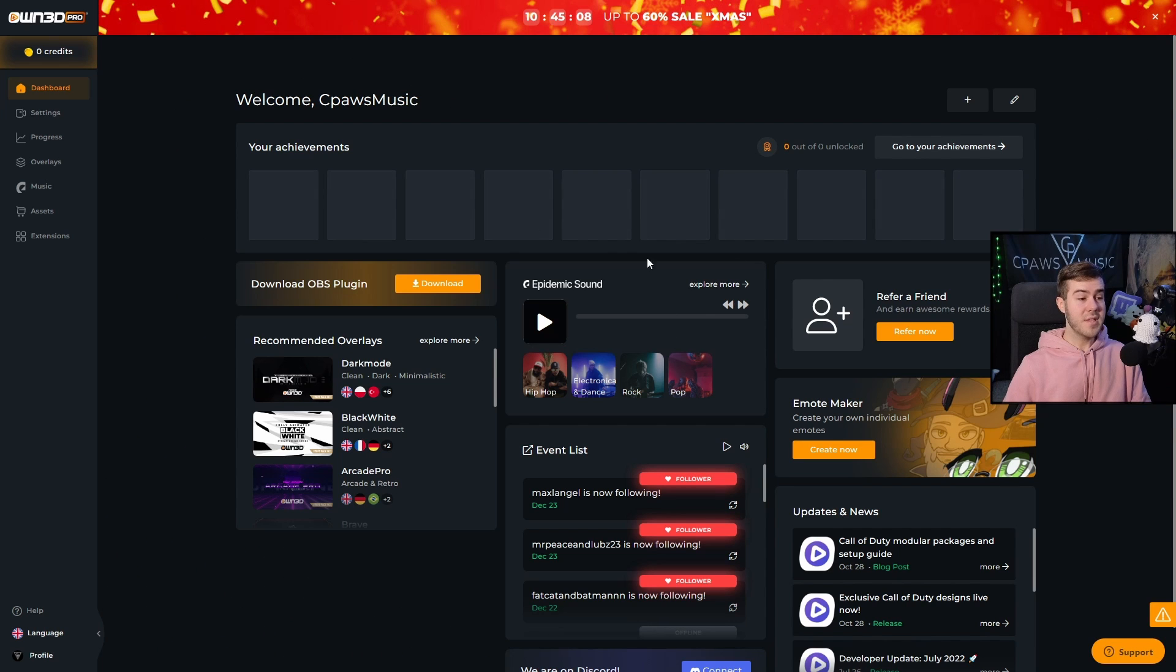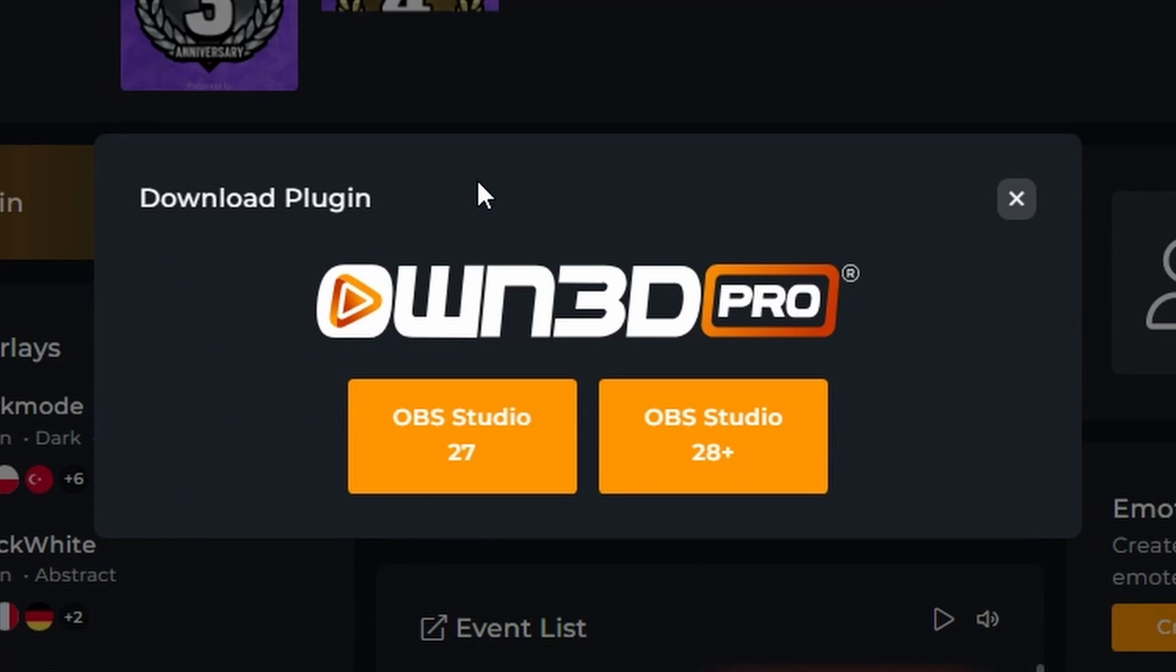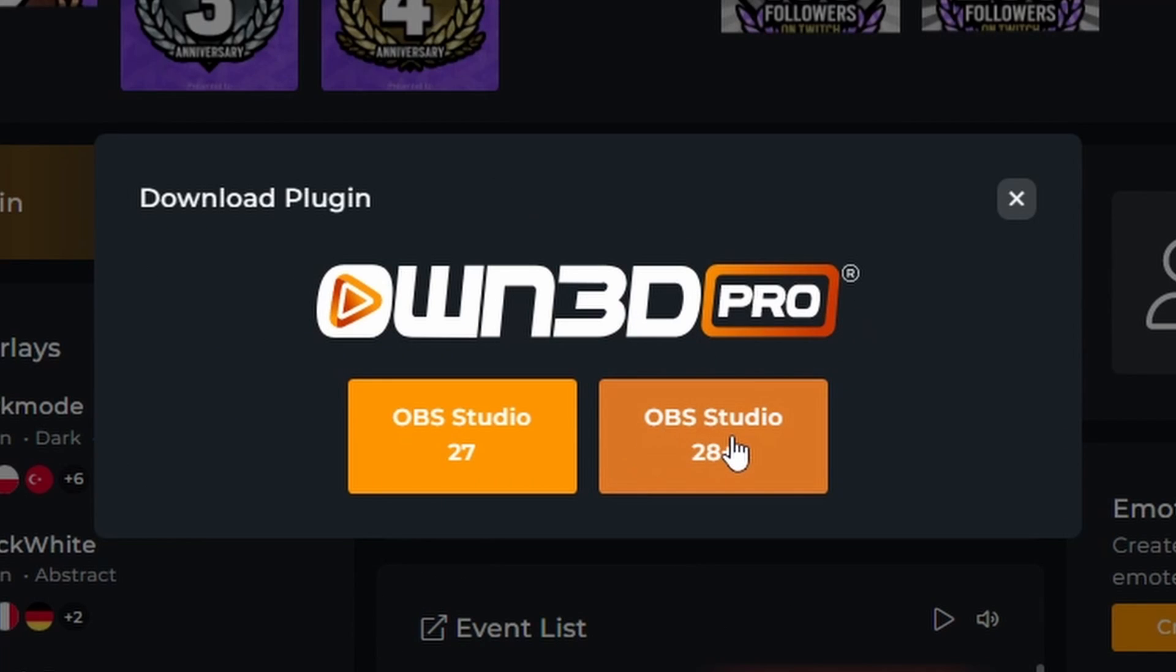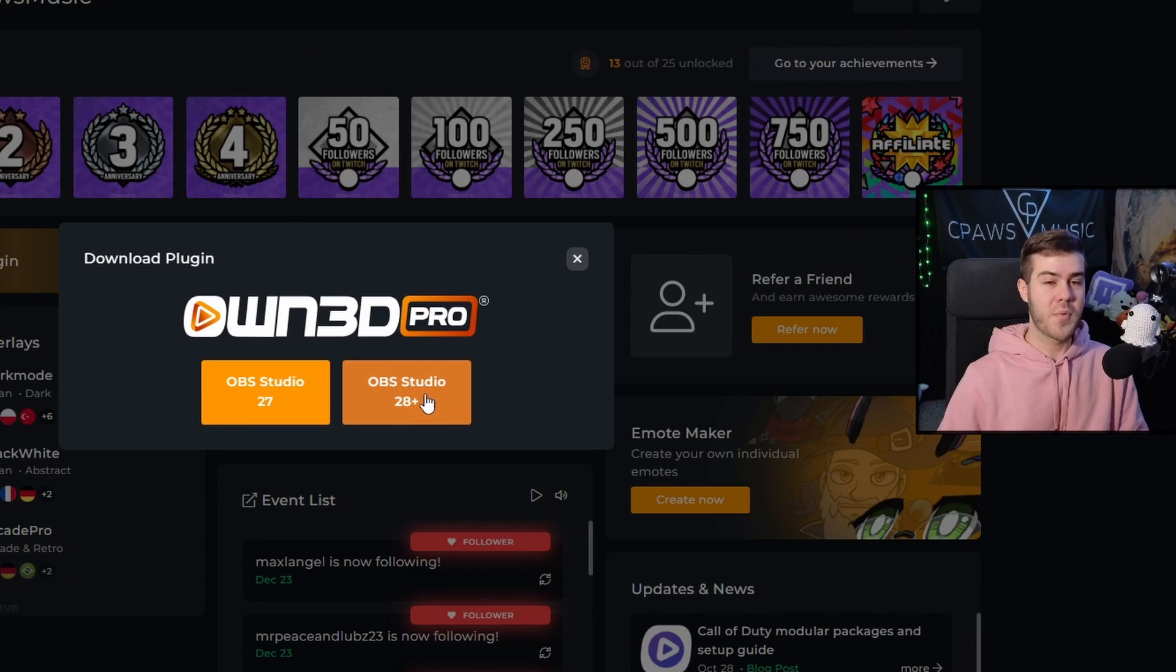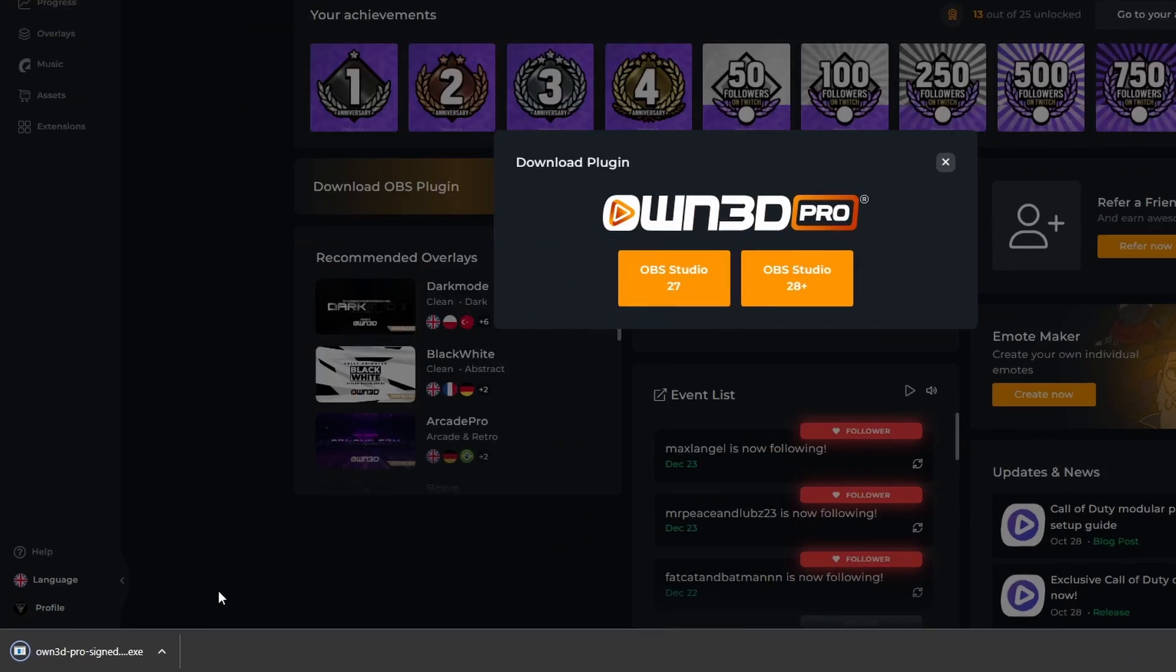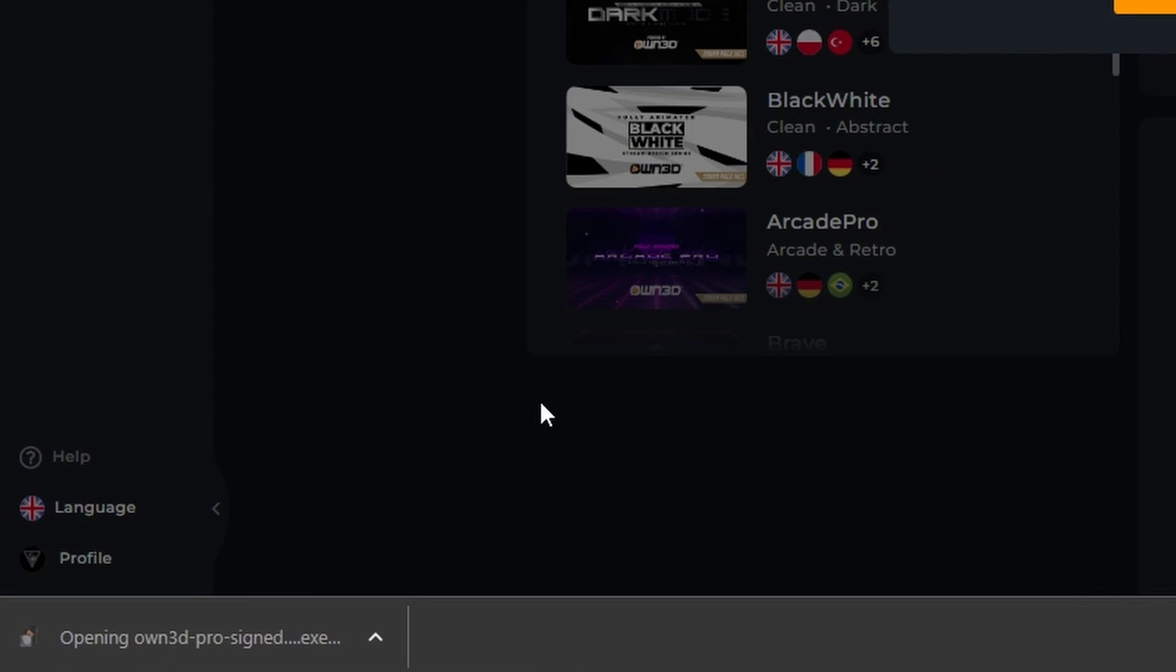It'll bring us to the dashboard, and now we're going to click on download OBS plugin. Since we downloaded the most recent version of OBS Studio, I'm going to click on OBS Studio 28+. Make sure you have the most recent version of OBS Studio and the most recent version of OwnPro. We'll click this one. It'll start the download in the bottom left, and then we can run it by clicking on it.